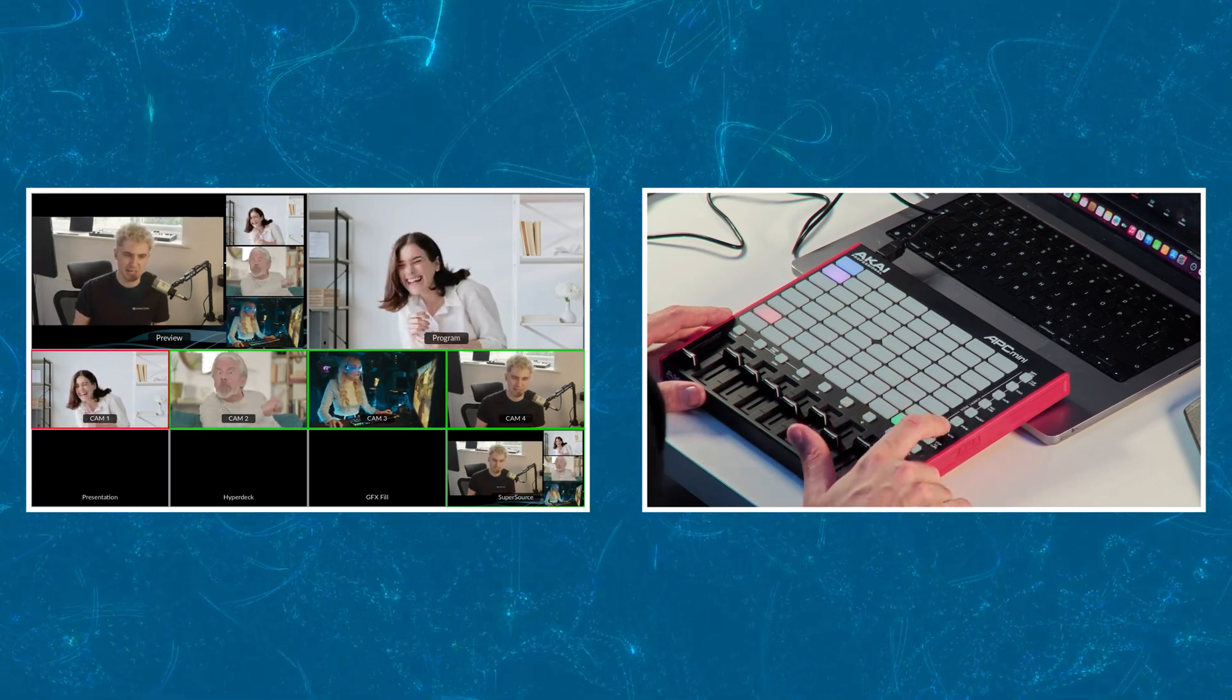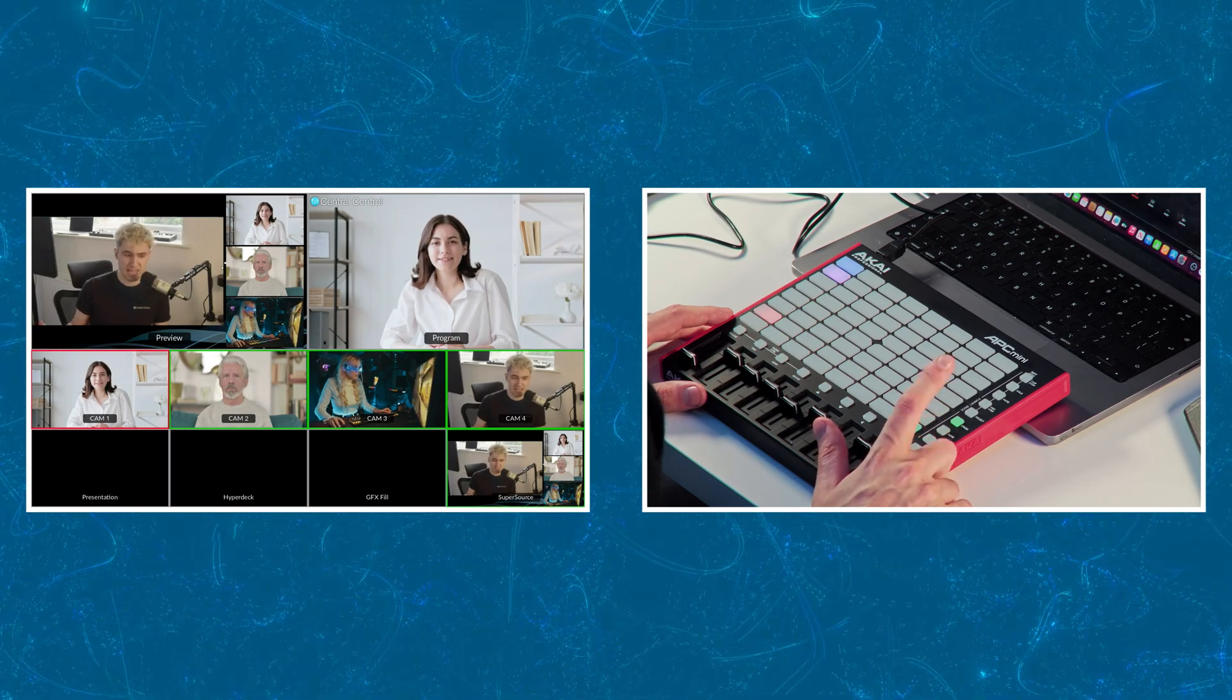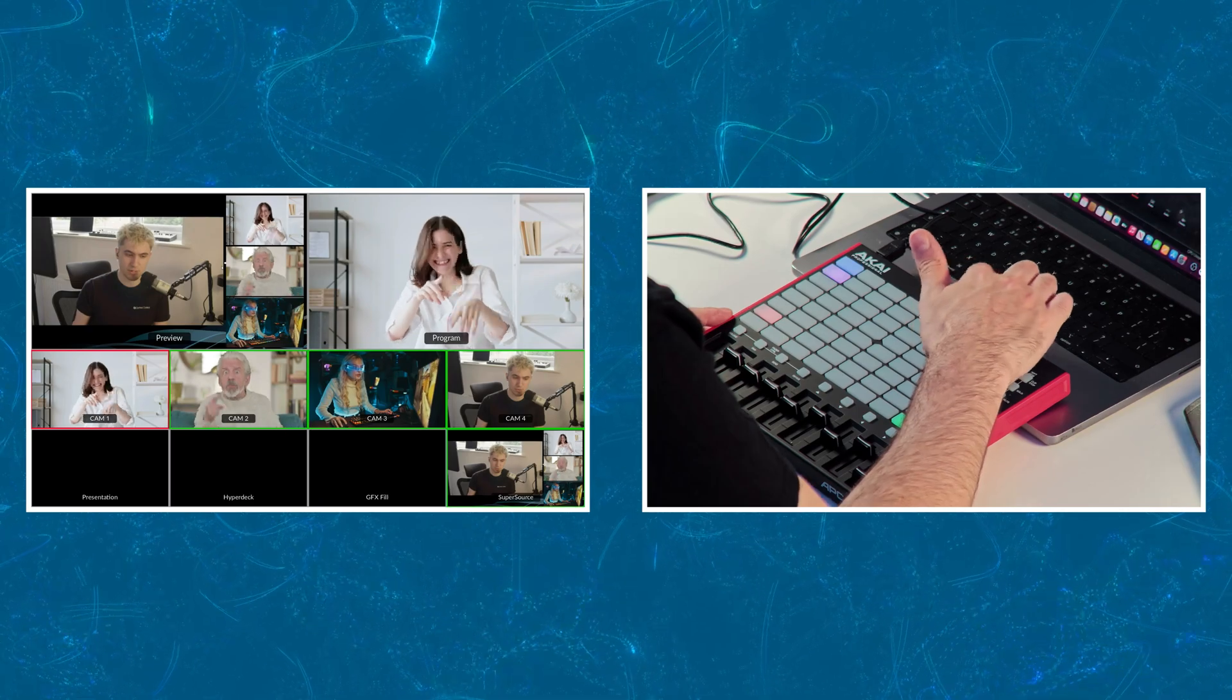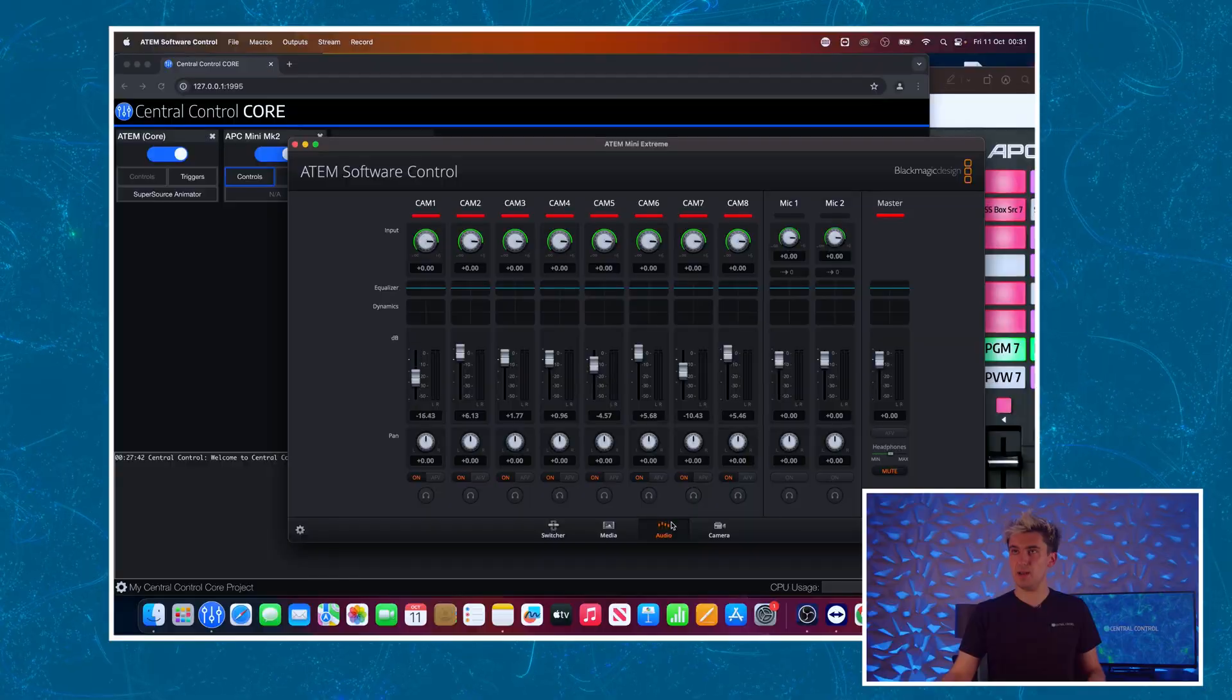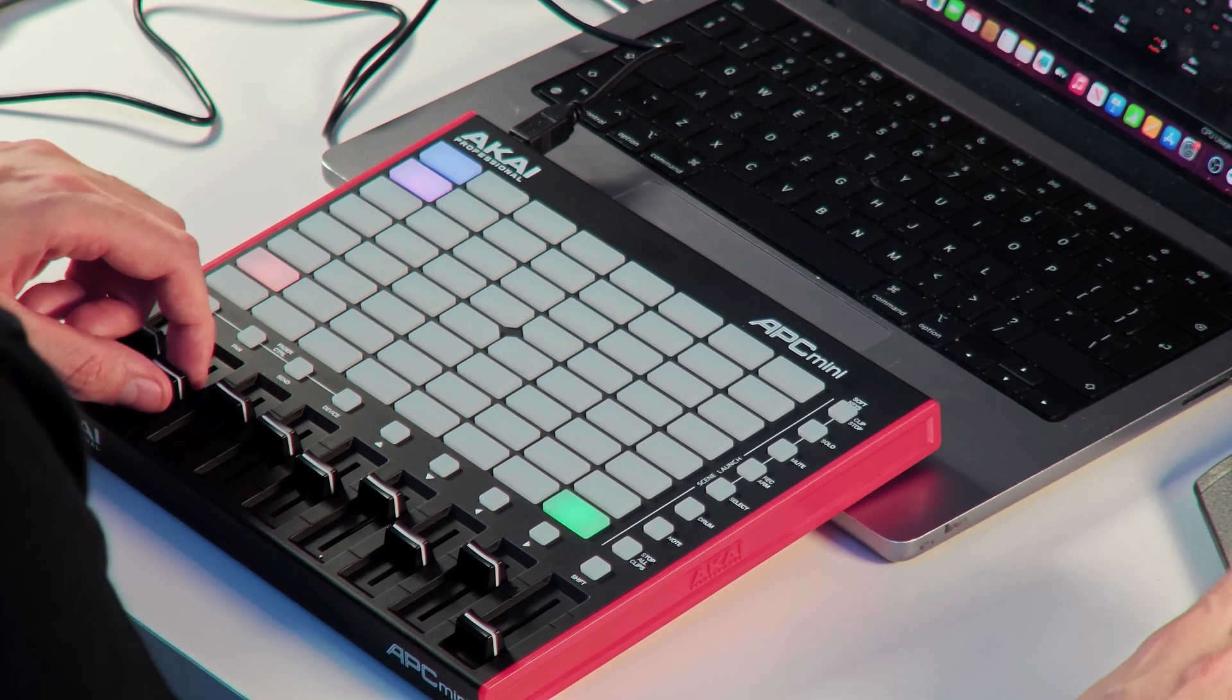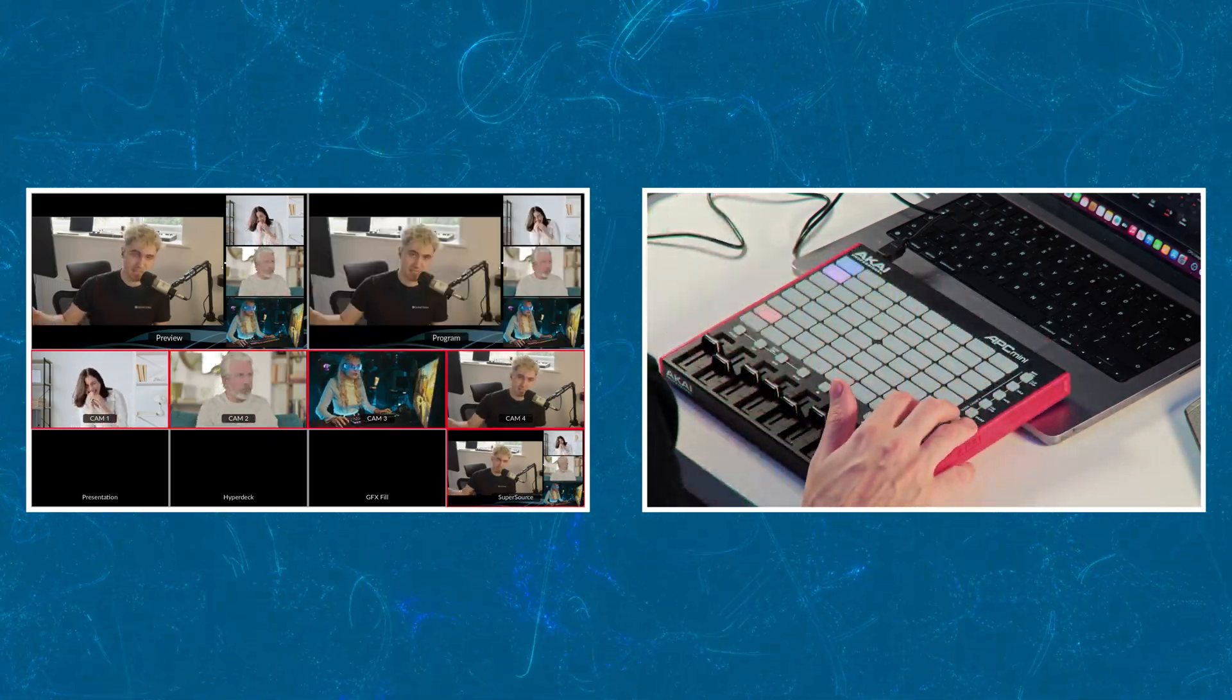Above this we've got our downstream key one and two. I do actually have something in key one so if I dissolve that on screen there is a Central Control logo, take it off, see the feedback there. Looking at the audio mixer you can see as I move these faders in the software control panel see them moving.